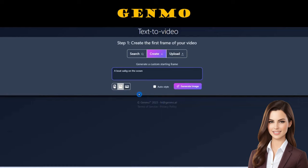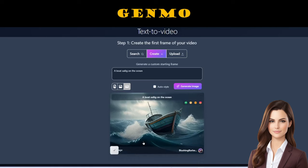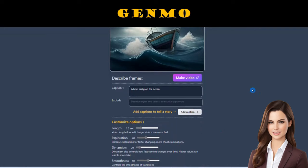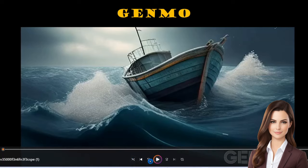To give you a taste, we entered a prompt about a boat sailing in the ocean for our demo. Genmo kicks off by presenting the initial frame of the video. After selecting the image, Genmo guides you to the next page where you can specify additional details to include or exclude from your video. You'll also find some nifty settings like movie length and exploration options that you can customize. When you're all set, hit generate and let Genmo work its magic. Your movie is ready — here are the results for our prompt.